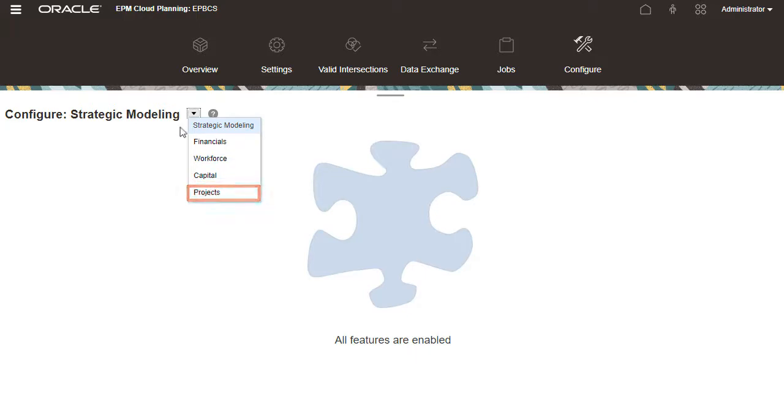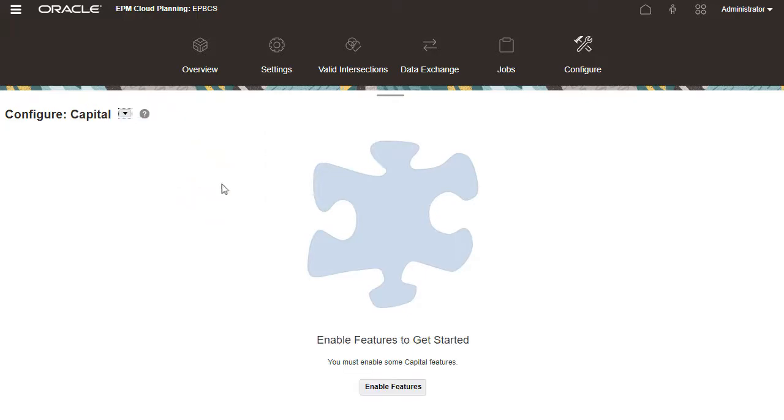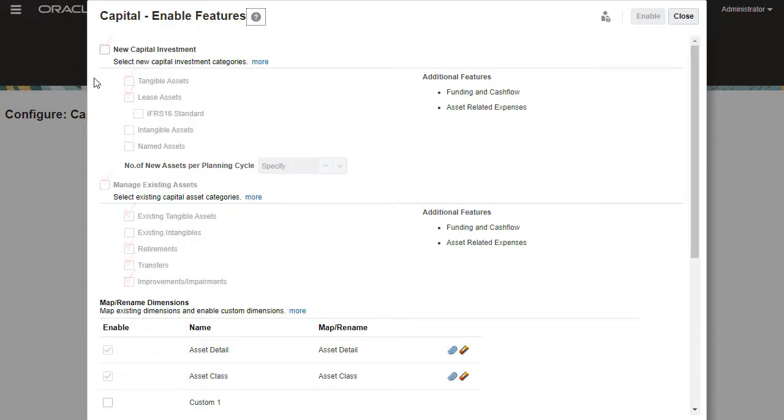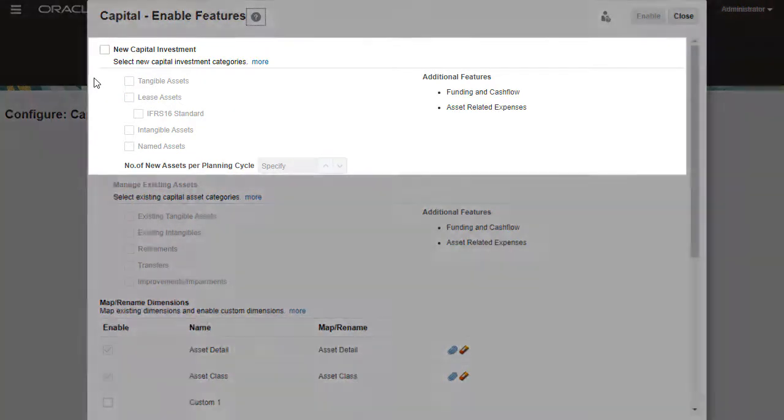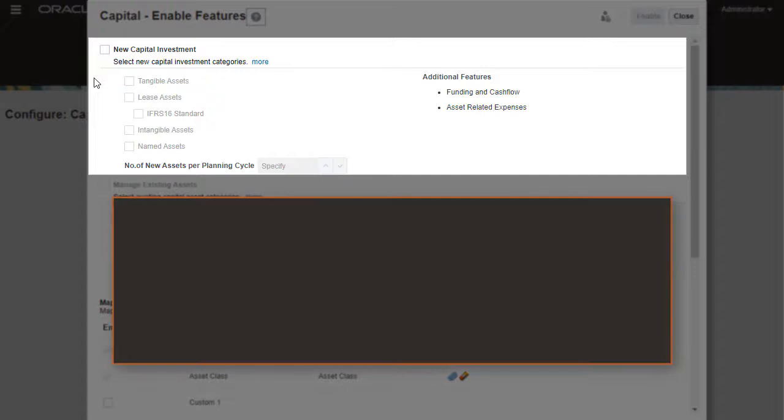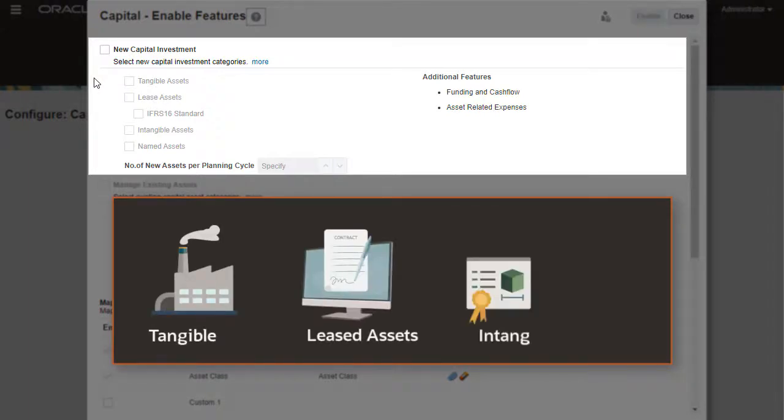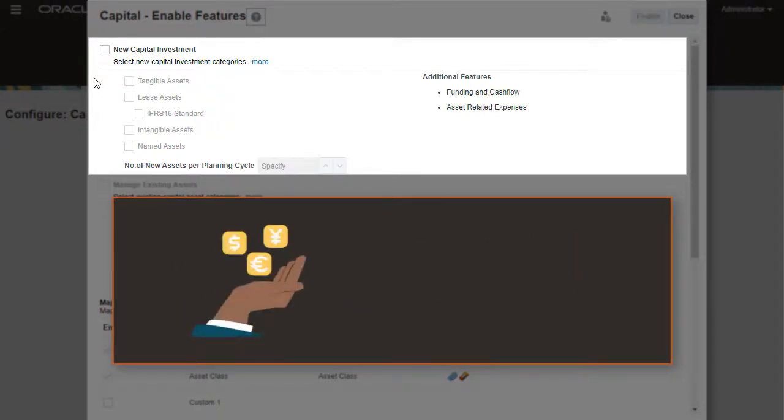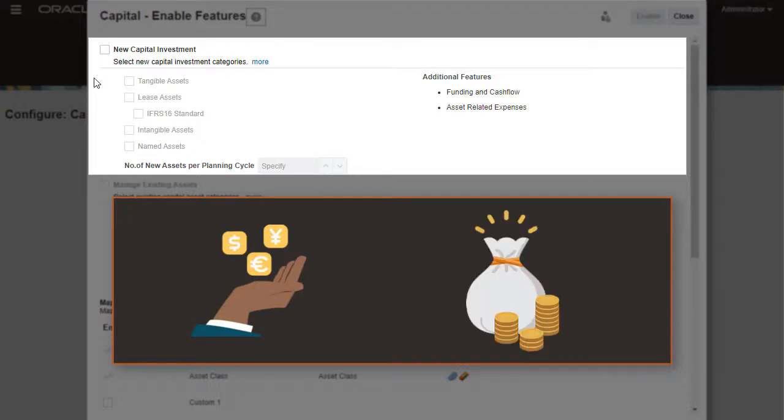I'll configure capital. In Enable Features, you select which predefined drivers, categories, and options you want to use. New Capital Investment allows you to plan, prioritize, and request for tangible, leased, and intangible assets while planning for funding, cash flow impact, and asset-related expenses.